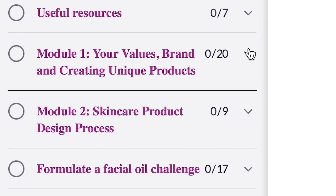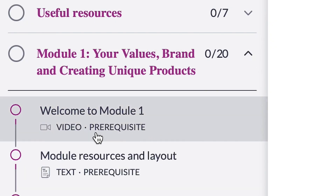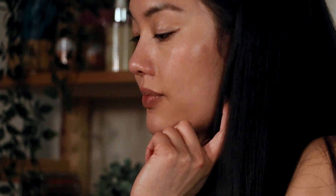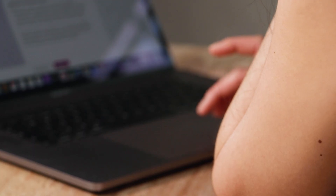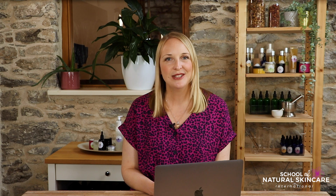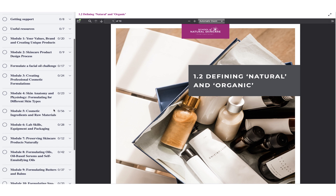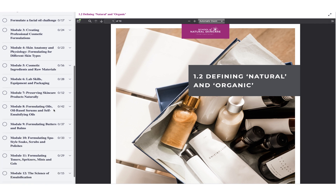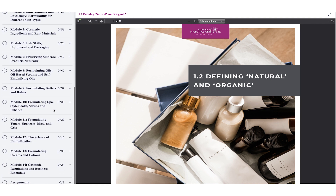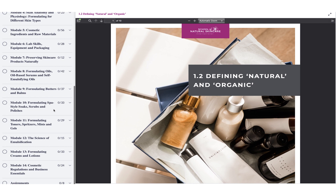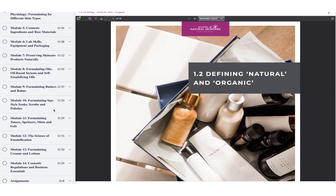You'll see there's a left hand menu here and this is where all the different modules are listed. The course is completely self-paced so you can work through it as quickly or slowly as you wish. In the beginning we have some welcome and introductory modules and then as you can see we go through each module in turn. The course is laid out in an order that allows you to gain the fundamental theoretical knowledge first and then move on to implement that knowledge by creating your own formulations.